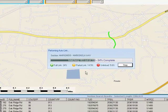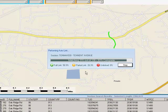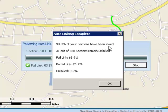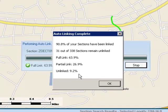When the system is done with this task, a summary of the section links will be presented. Here, 90.8% of your sections have been linked. 31 out of 338 sections remain unlinked. 63.9% are fully linked, 26.9% are partially linked, and 9.2% remain unlinked.